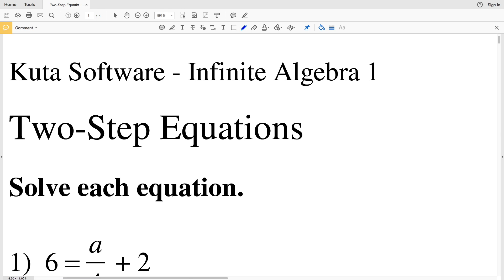In this video we're going to do the free worksheets with Infinite Algebra 1 on the Kuta Software website. We're going to work on two-step equations, doing numbers 1 through 12 in this first video, and then follow up in a second video with numbers 13 through 24. Our directions are to solve each equation.